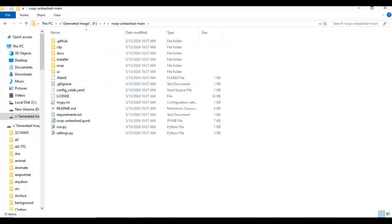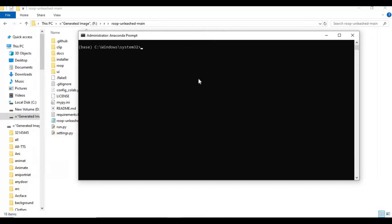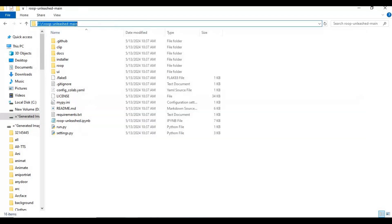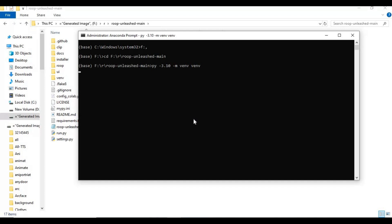Run Anaconda as administrator. Use the CD command to go to the extracted folder within Anaconda. Create a virtual environment using Python 3.10, then activate the virtual environment.